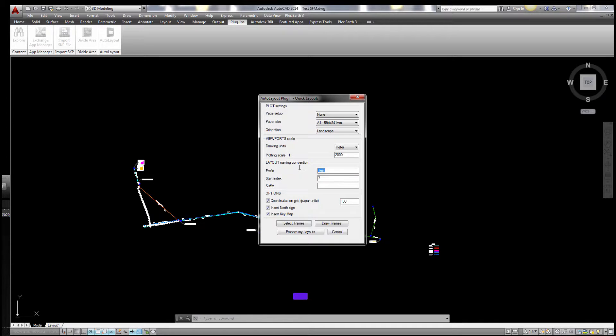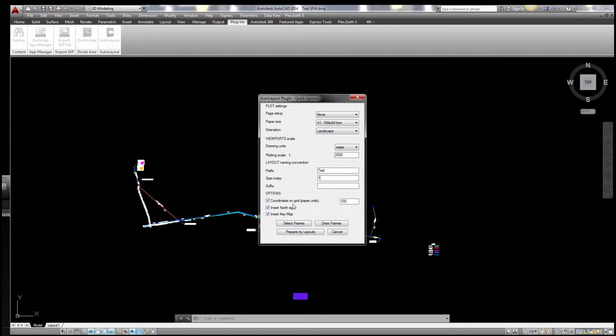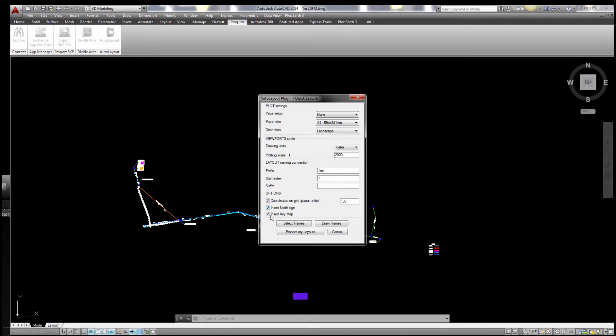I can give a prefix and suffix to the layout, so let's call it test, and we start with the number one, so it will do the naming for the layouts automatically. I will choose the coordinates on grid every 100 millimeters on paper and insert the north side and the key map.